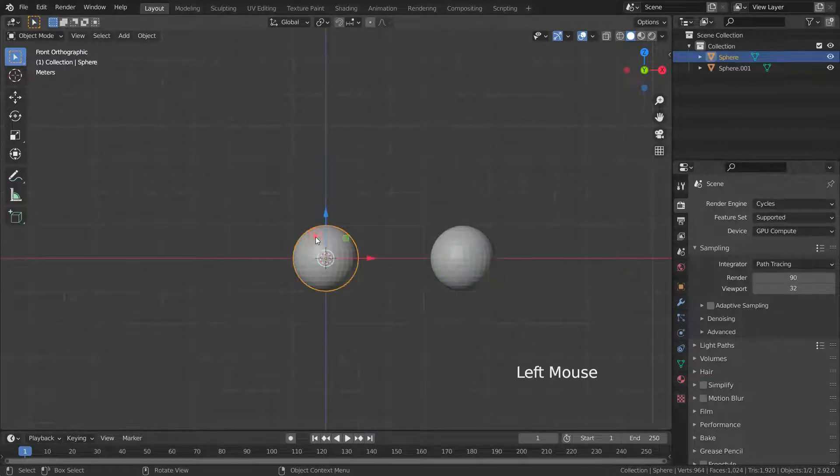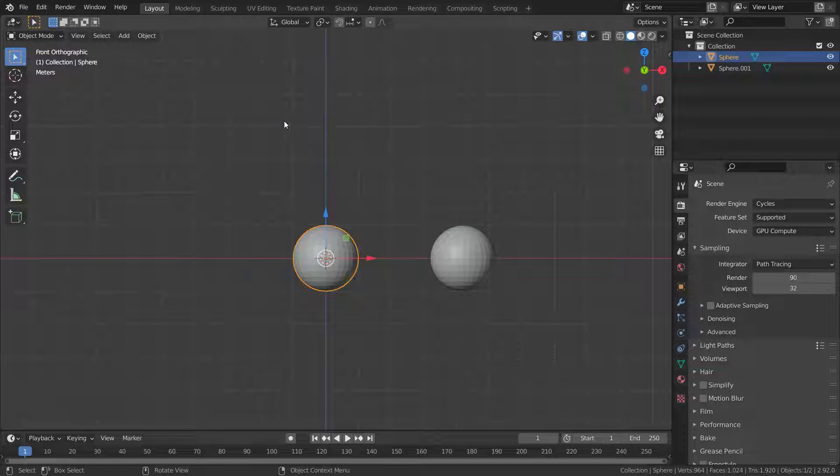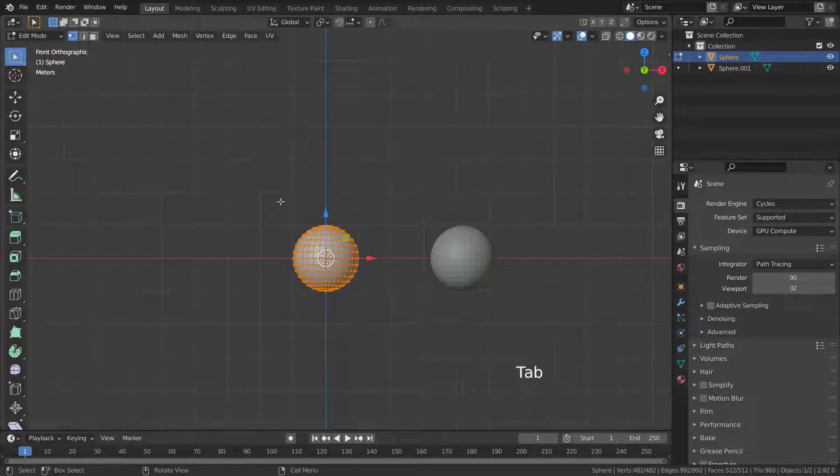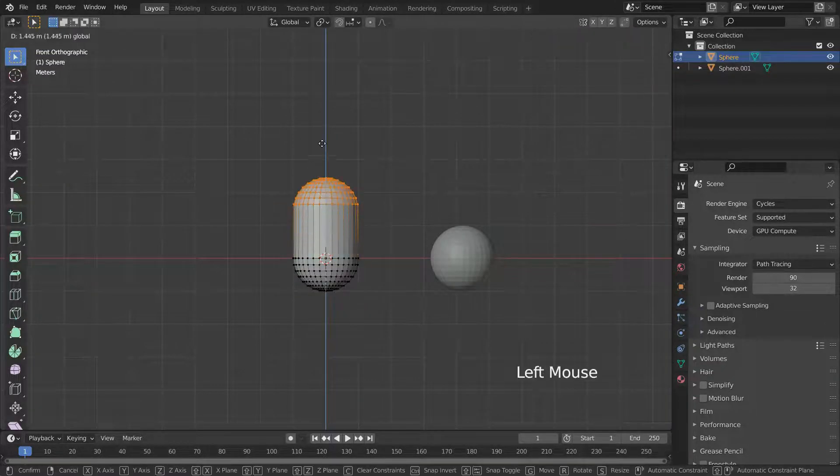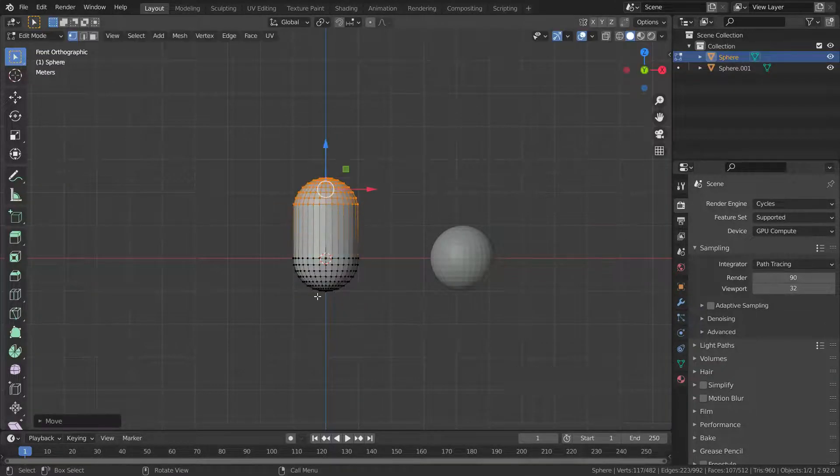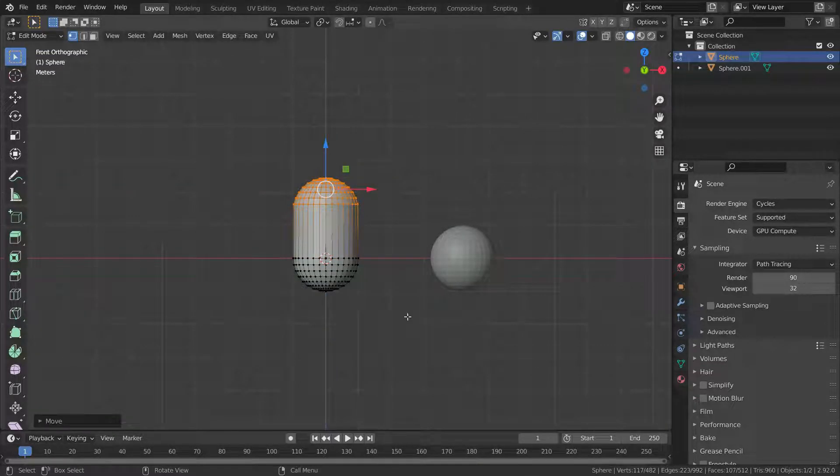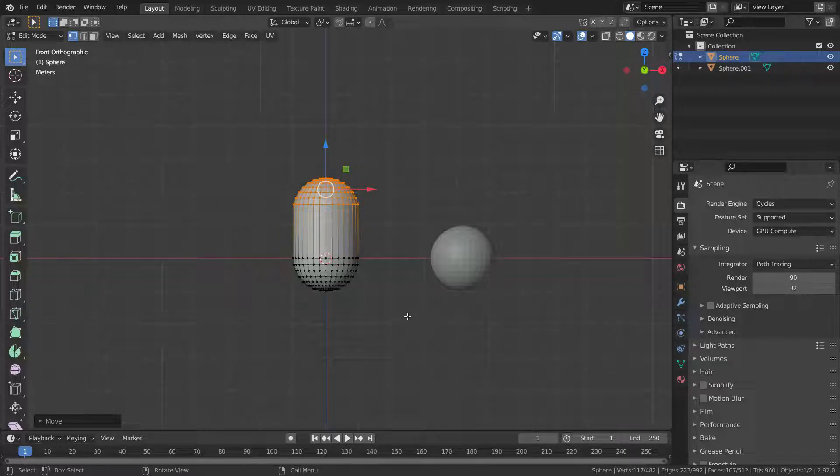Let's select the original sphere and go to edit mode. As you can see, the original sphere is being edited, but the duplicated sphere remains unchanged.